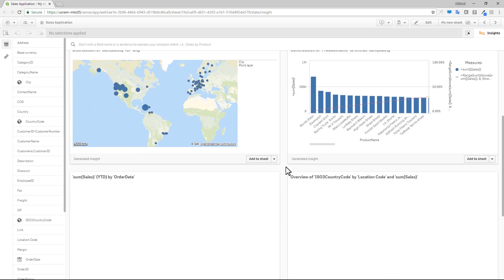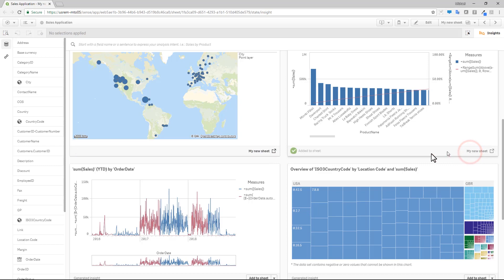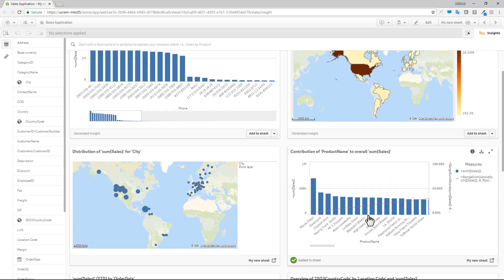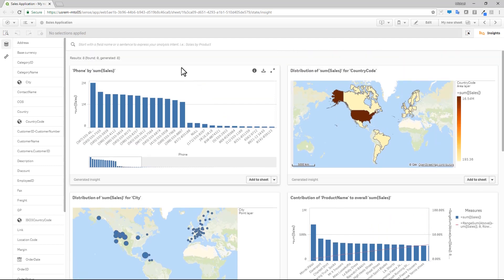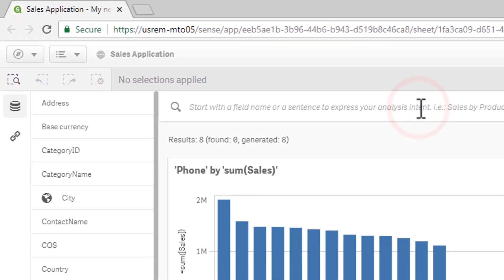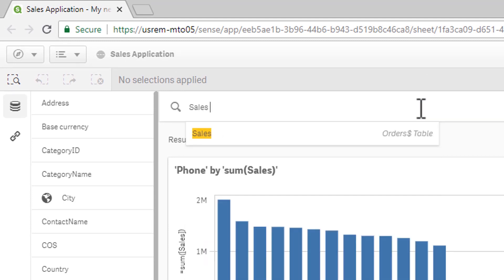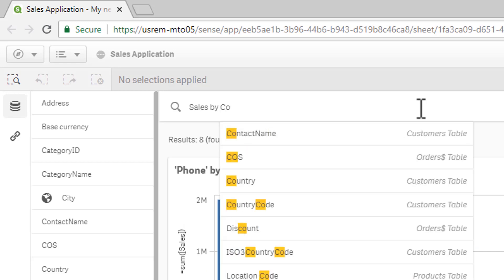If the initial suggestions meet your needs, simply add them to your sheet where you can further tailor your analysis in edit mode. If you don't see what you're looking for, use the search bar and type in the fields of interest using a sentence to express your analysis intent, such as sales by country.